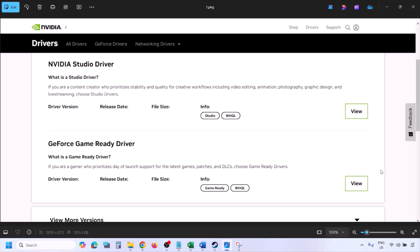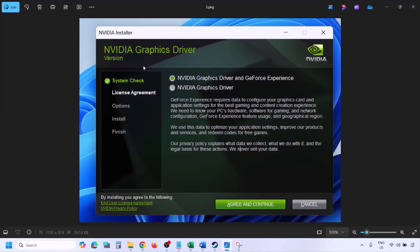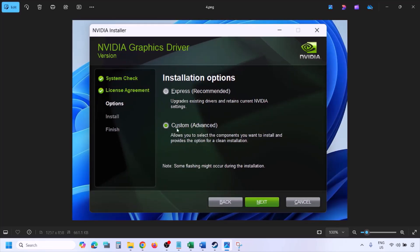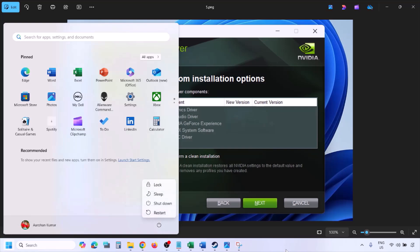Click View, then click Download and let the download complete. Once it's done, run the exe file. You will see a screen — click Agree and Continue, then select the Custom option (not Express). Click Next, and on the next screen put a check on 'Perform a clean installation'. Click Next and let the installation complete. Once done, restart your computer, and after the system restart launch the game.